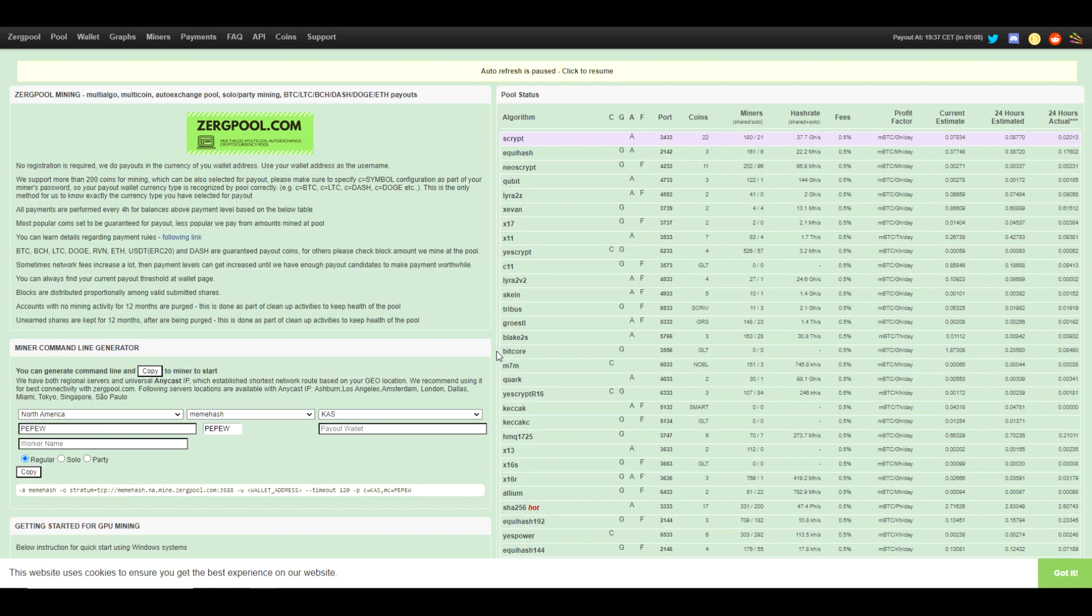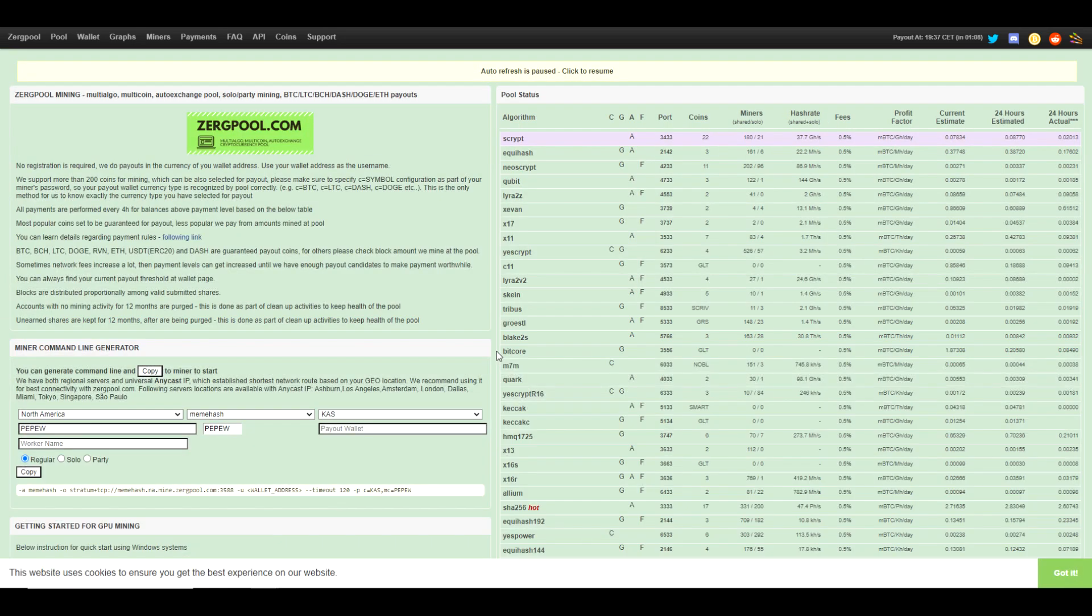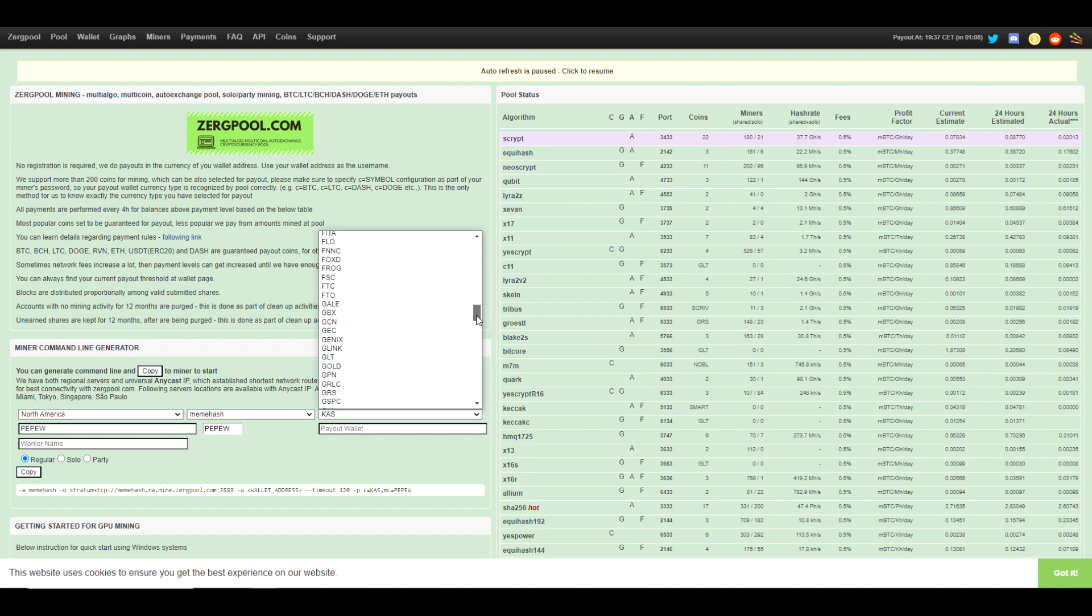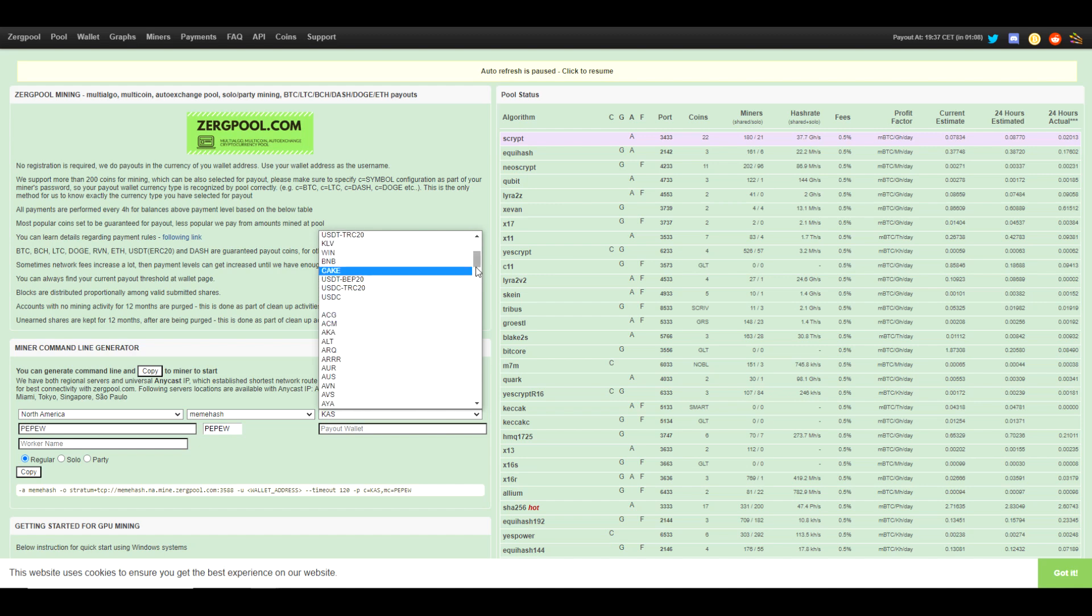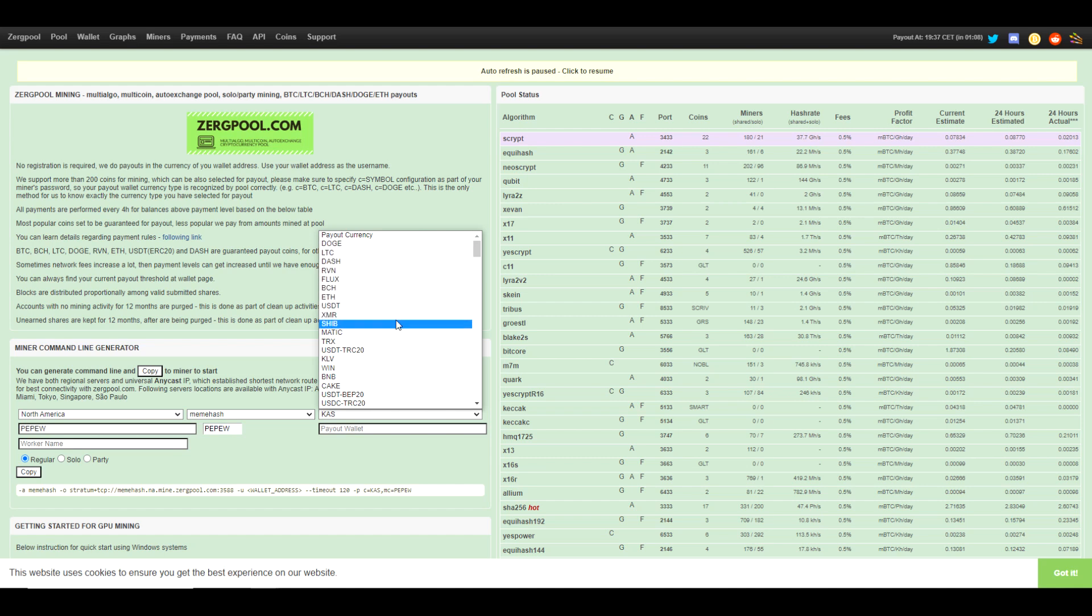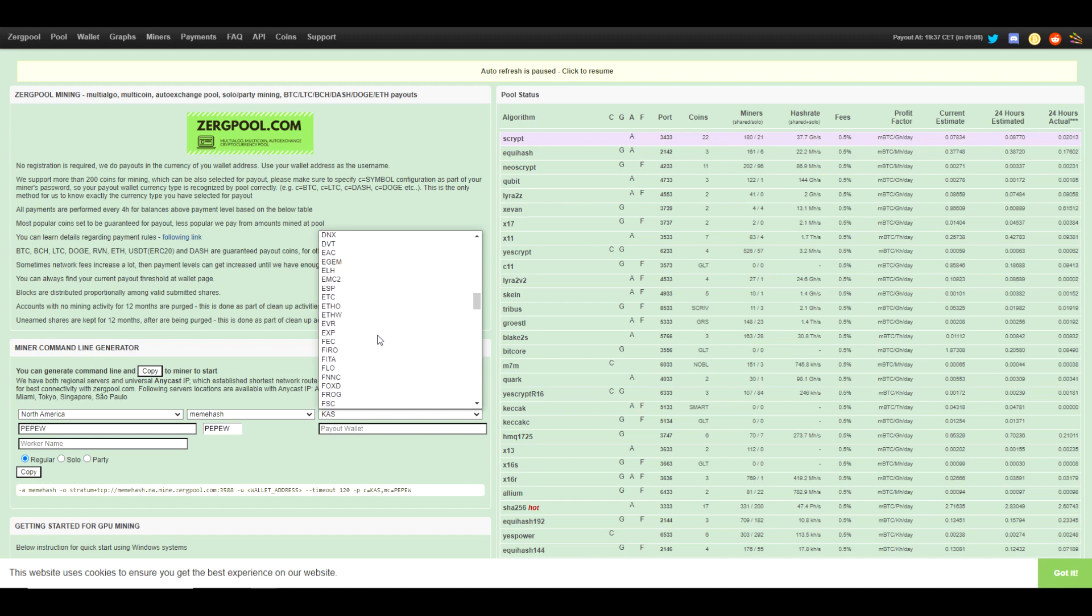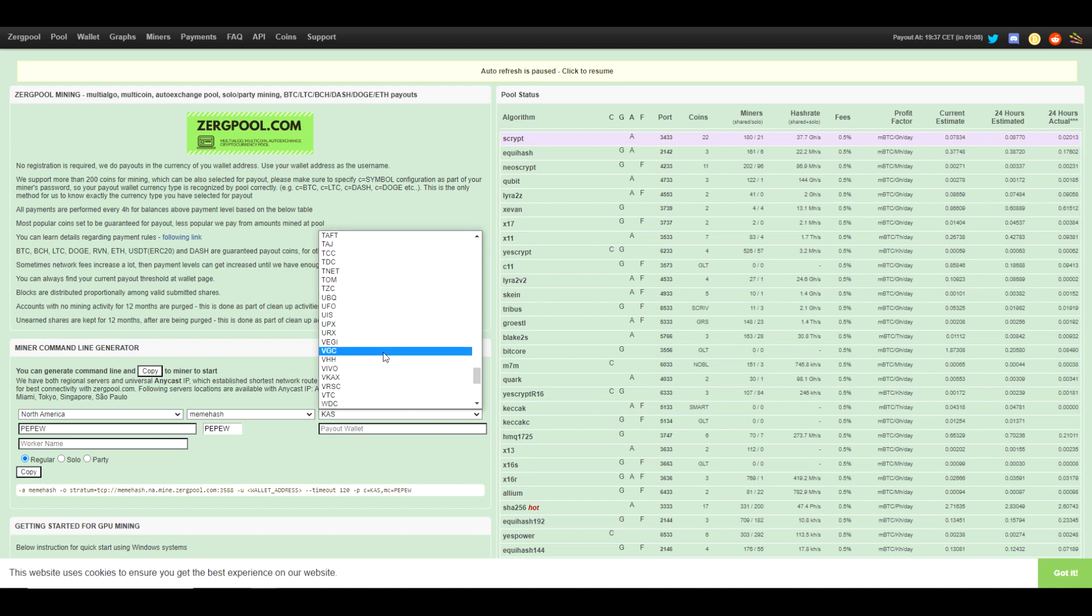So what if you don't want to get paid in Kaspa and you prefer something else? Well that's pretty simple. You just simply go here to this drop down and select the coin of your preference. Now just wanted to point out that these coins here, from USDC all the way up to Doge, are going to give you what they call a guaranteed payout. If you use any of the other coins that are listed here, there may not be enough liquidity immediately whenever you hit your payout, and you might have to wait for them to garner enough of that particular coin to pay you.